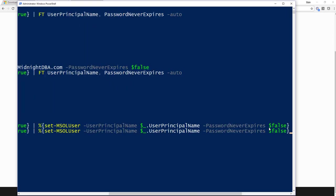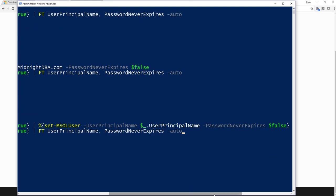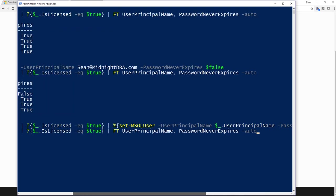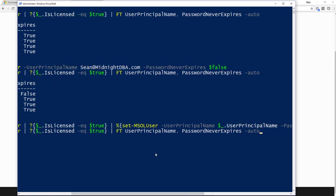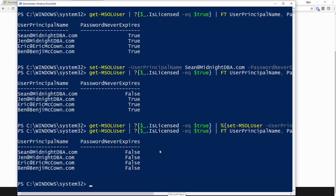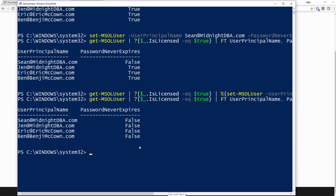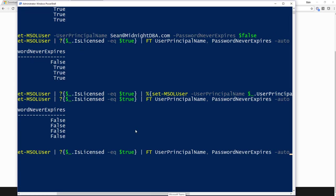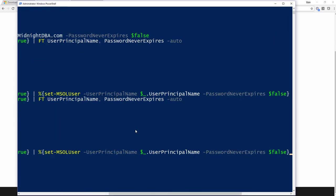And that'll only take a couple seconds. There we go. And now if I go back up there and view these guys with my get, you can see that now they're set all to false. Now let's go back up and set them all to true again, because that's what I really want.